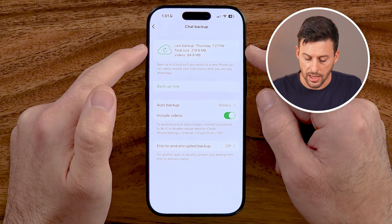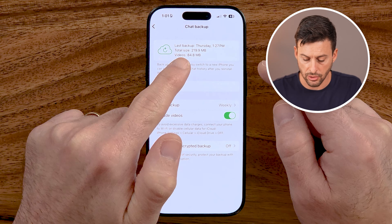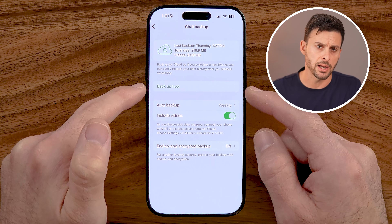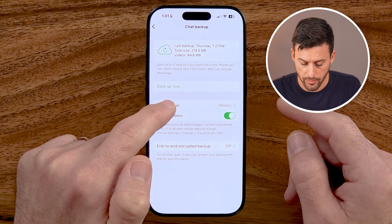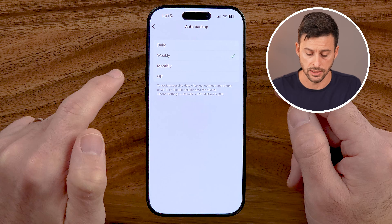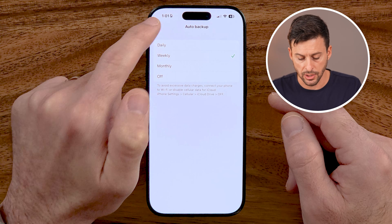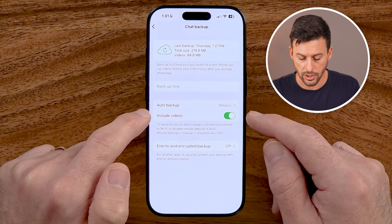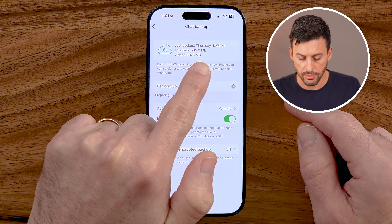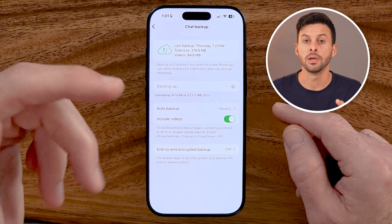Now go into Chat Backup. You can see it says the last backup was Thursday, along with the total size and total video size. You can tap Backup Now, however I would also recommend setting it up to automatically backup. I have it set to auto backup weekly — you can choose daily or monthly. I wouldn't recommend leaving it off. Weekly seems good enough, and I also include videos. Tap Backup Now and you'll see it update to the latest time, indicating it has been backed up.